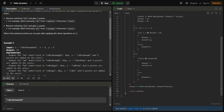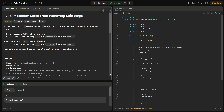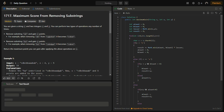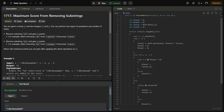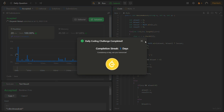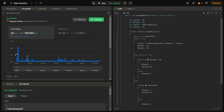Let's run it for the sample test cases — it passes. Running for the hidden test cases as well — this is the Java code, and it passes with good time and memory complexity. The time complexity is O(n) where n is the length of the string, since we do a single pass. The space complexity is O(1) because we only use a few variables.